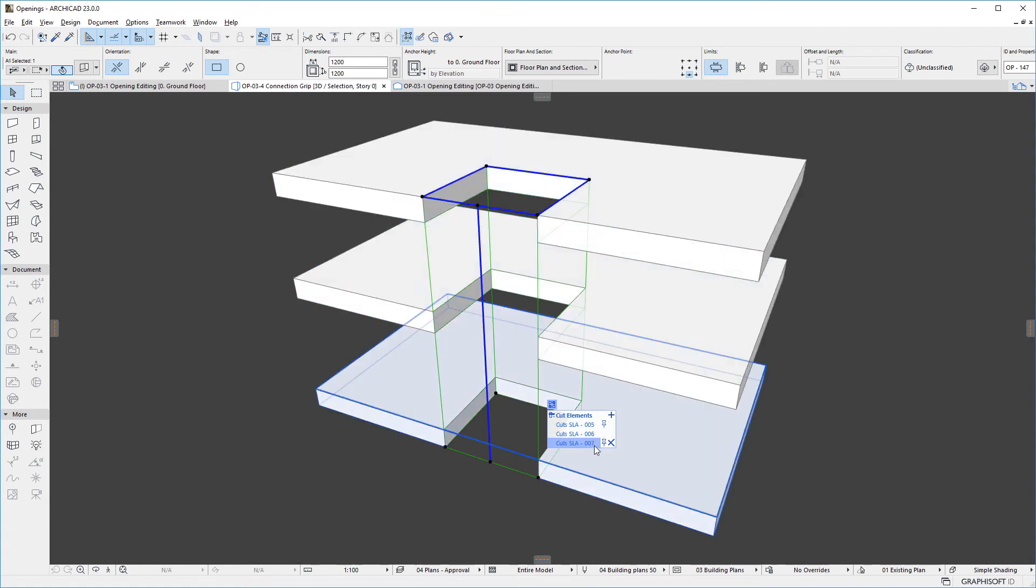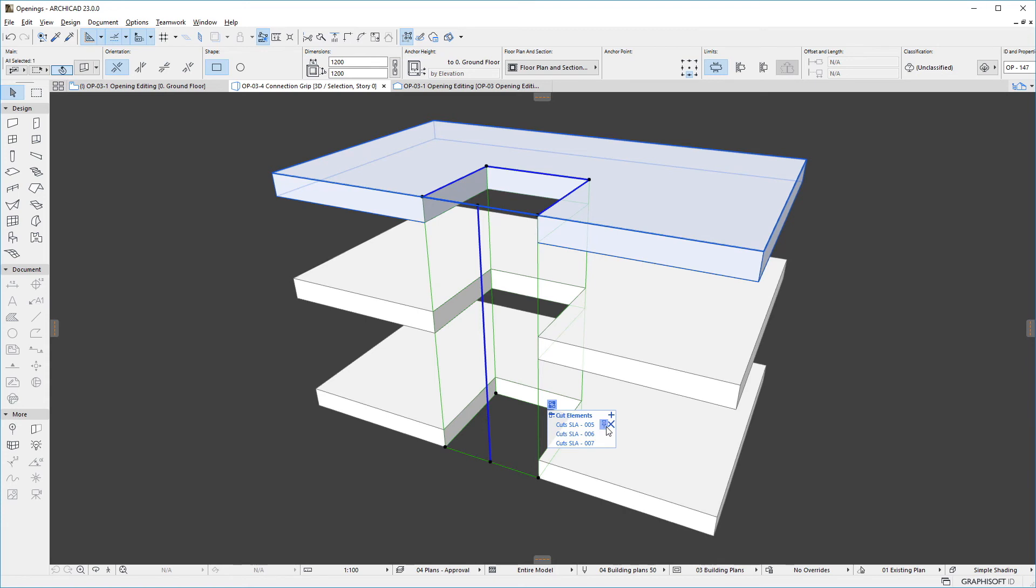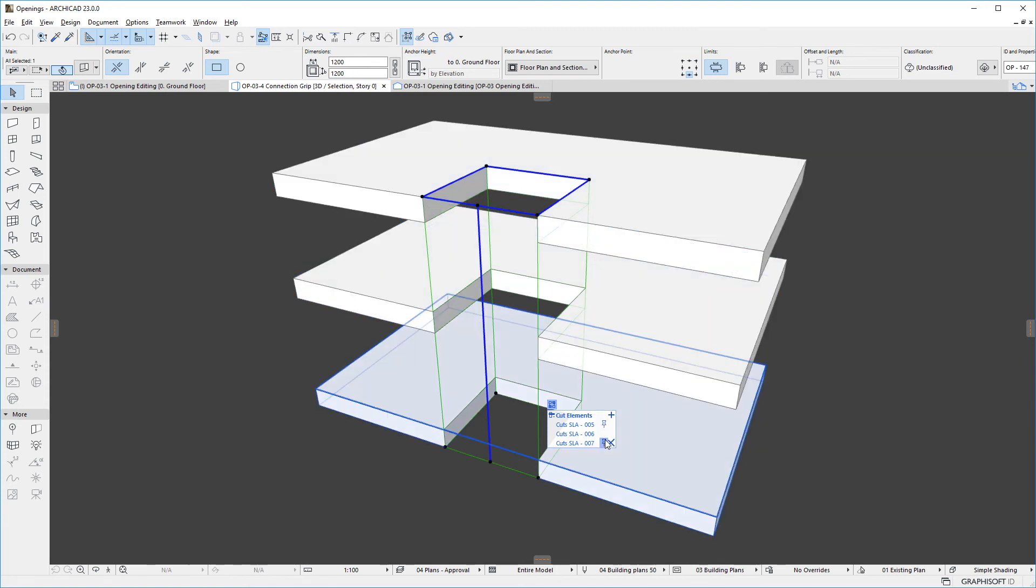There is a pin icon next to one of the element IDs. This indicates that the opening was originally placed into that element, and that element is called the opening's primary target. We can click the pin column of any other cut element in the list to set that element as the primary target.